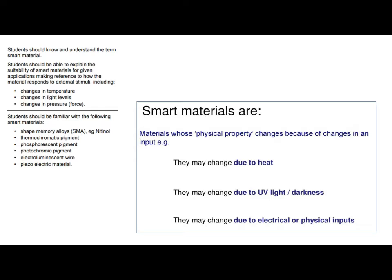On the left hand side of this slide you can see the smart materials that you need to have an awareness of. We've got shape memory alloys — nitinol is an example of a shape memory alloy. And then we've got a range of different pigments: thermochromic or thermochromatic, phosphorescent, and photochromic pigments. Electroluminescent wire and piezoelectric material. So those are the materials you need to know.